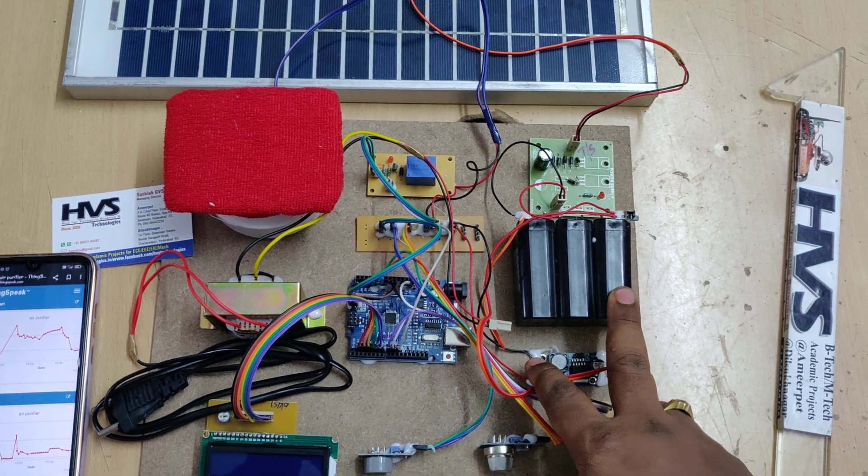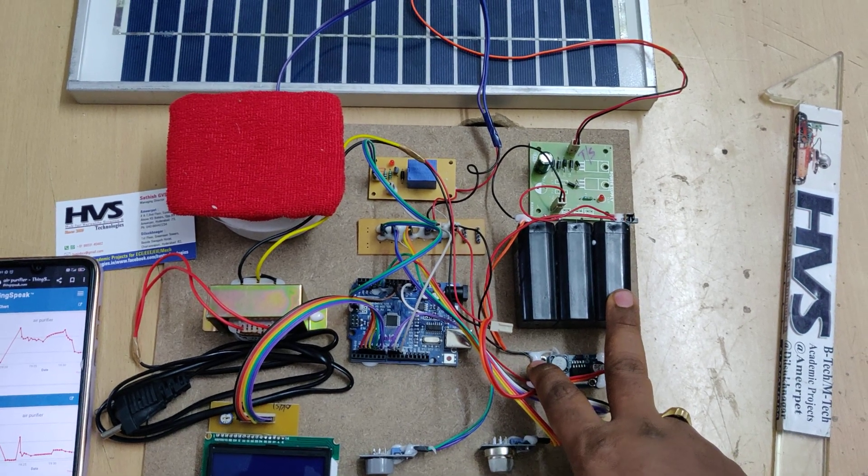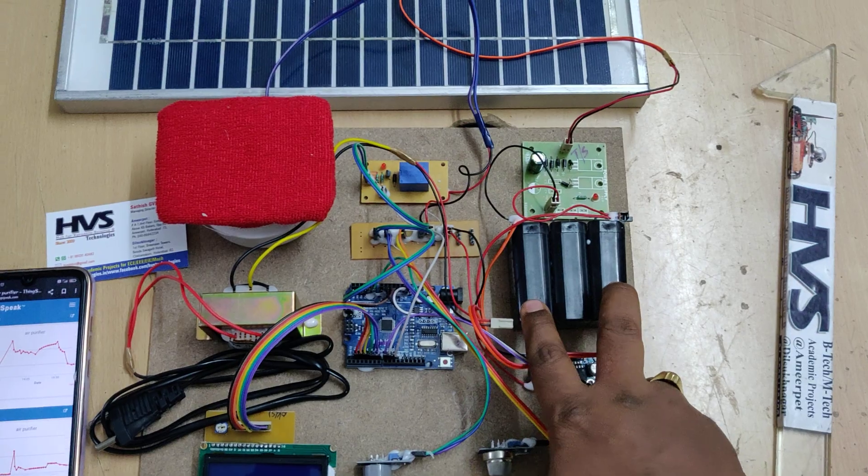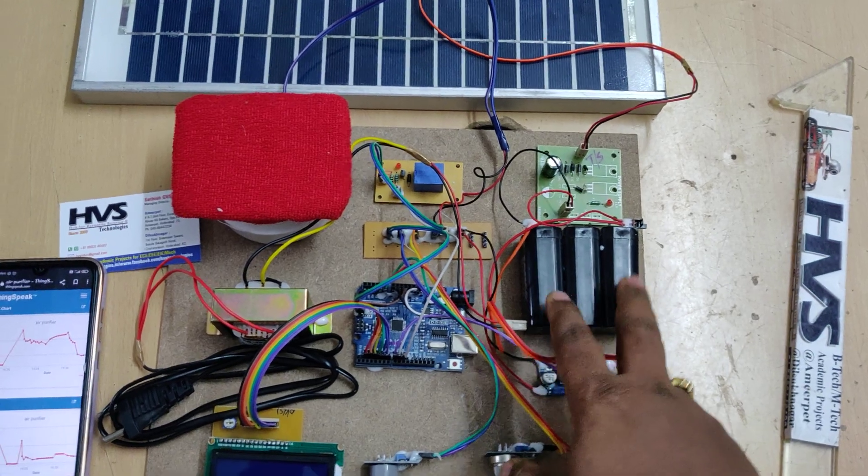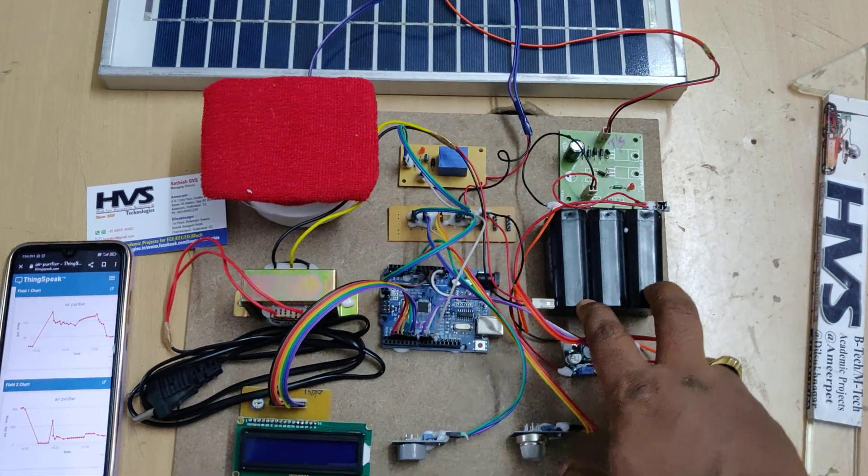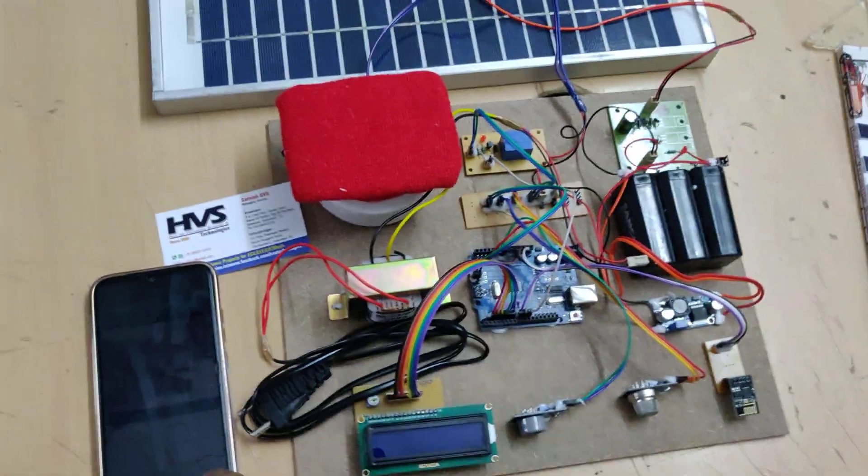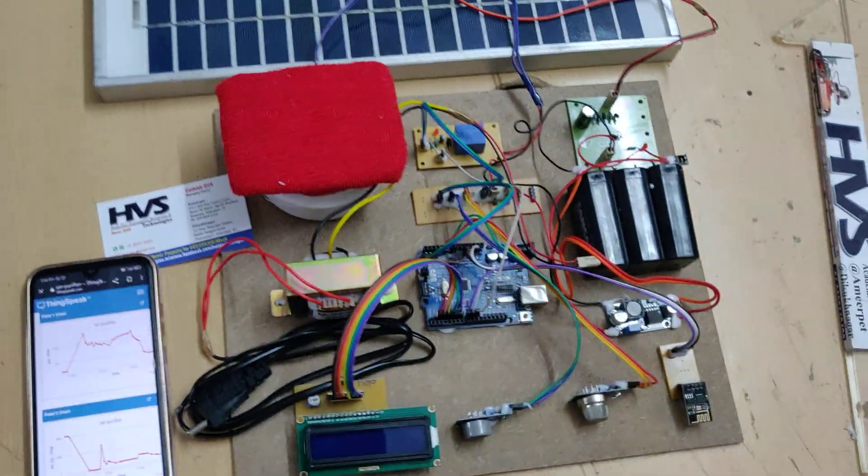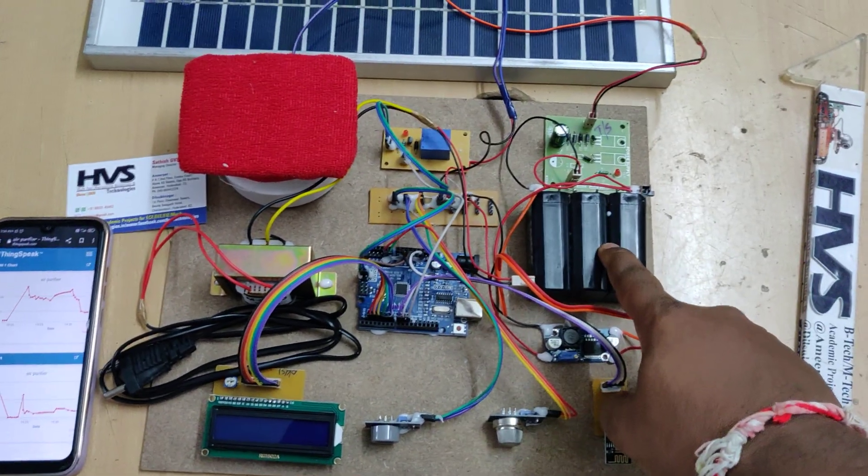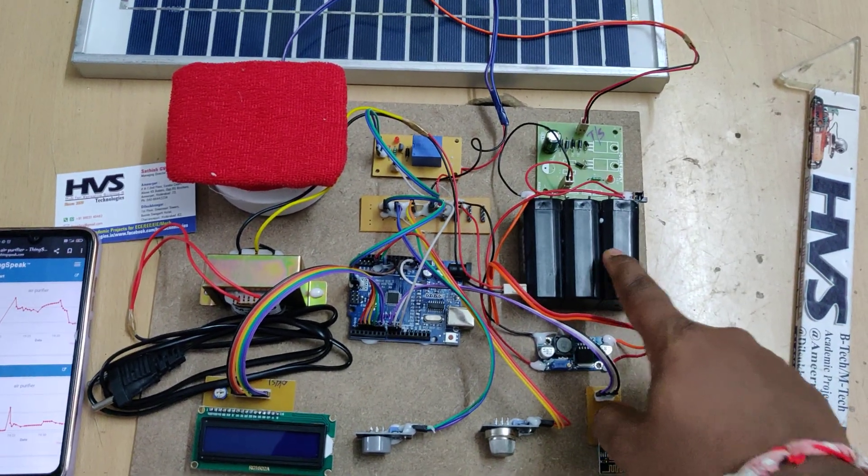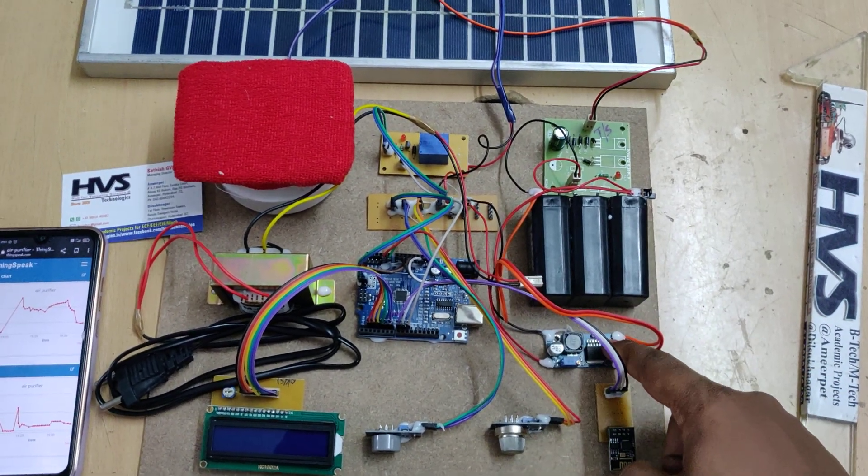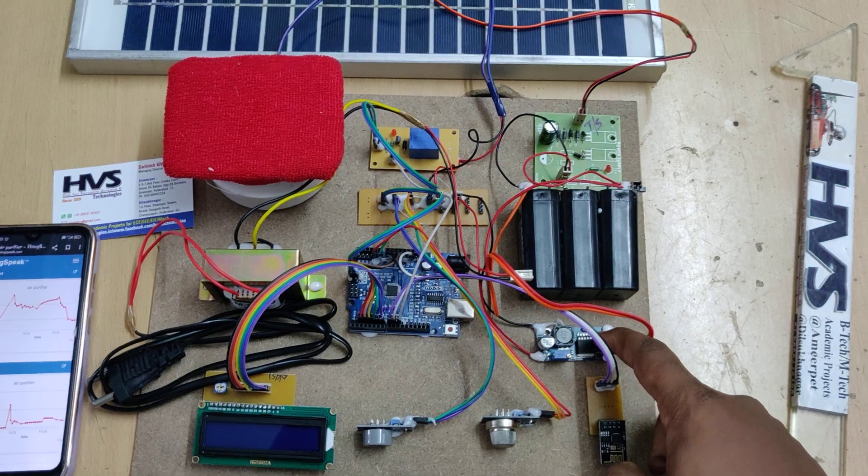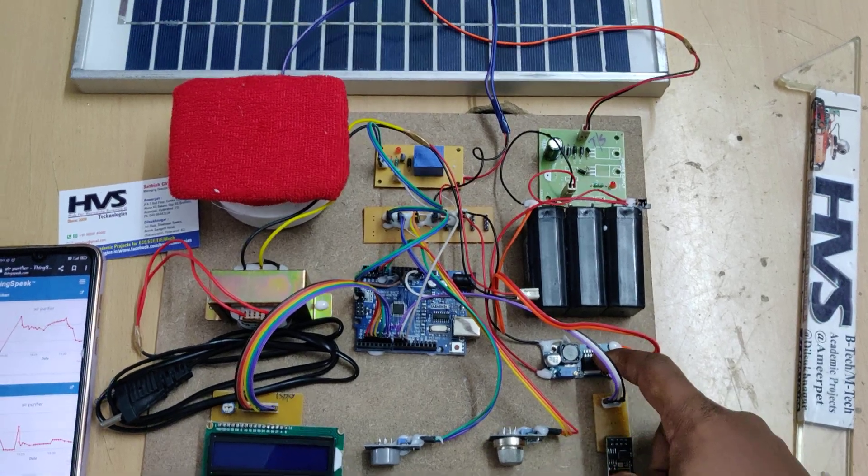The battery pack has three 4 volt 1 amp batteries in series, giving us 12 volt 1 amp DC output. The operating voltage of our whole system is 5 volts only, so we need to regulate the 12 volts DC to 5 volts DC with the help of this LM2596 voltage regulator.